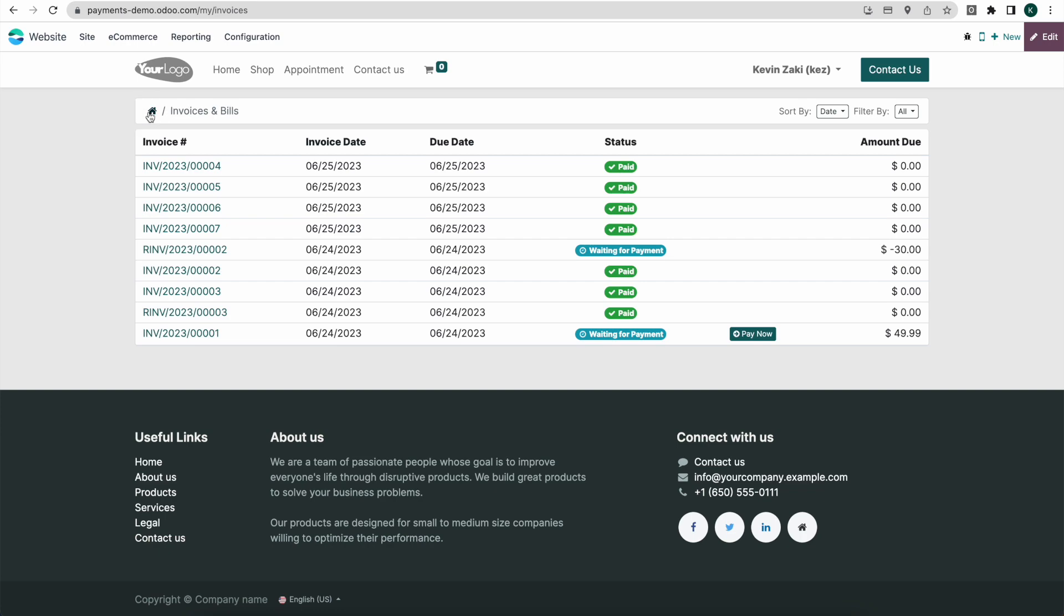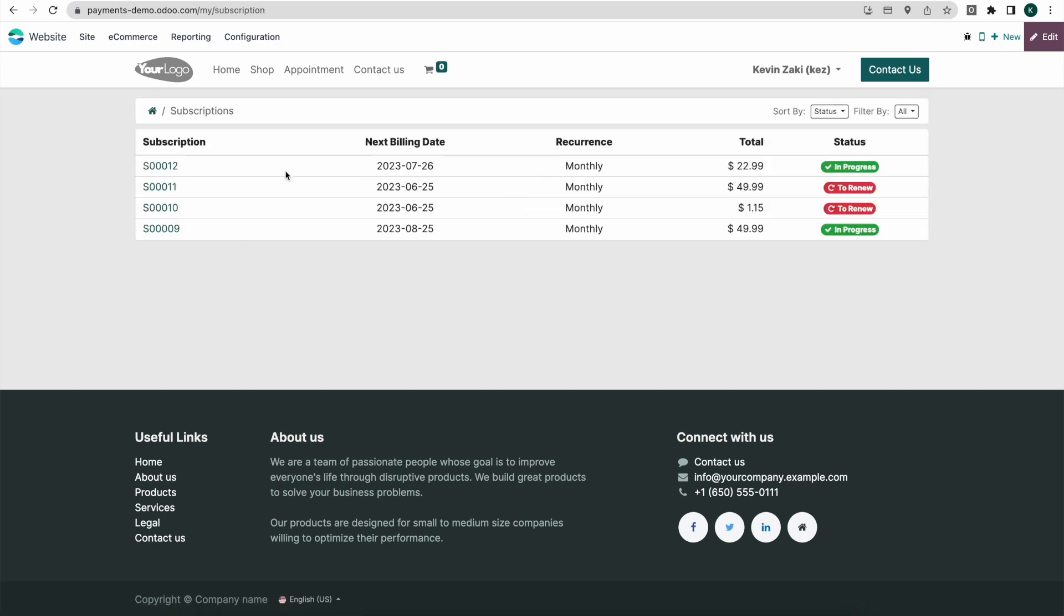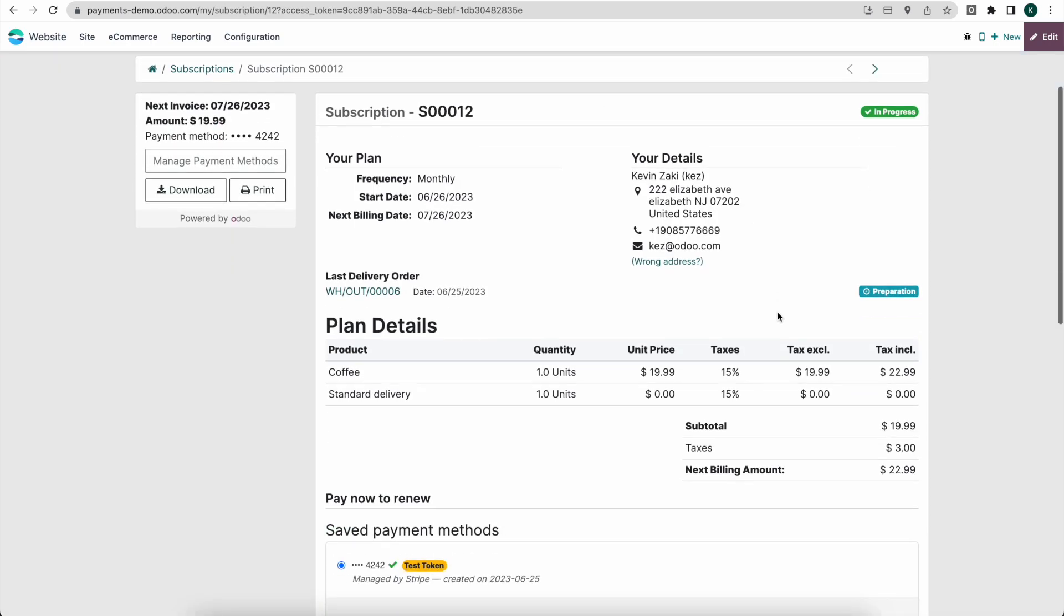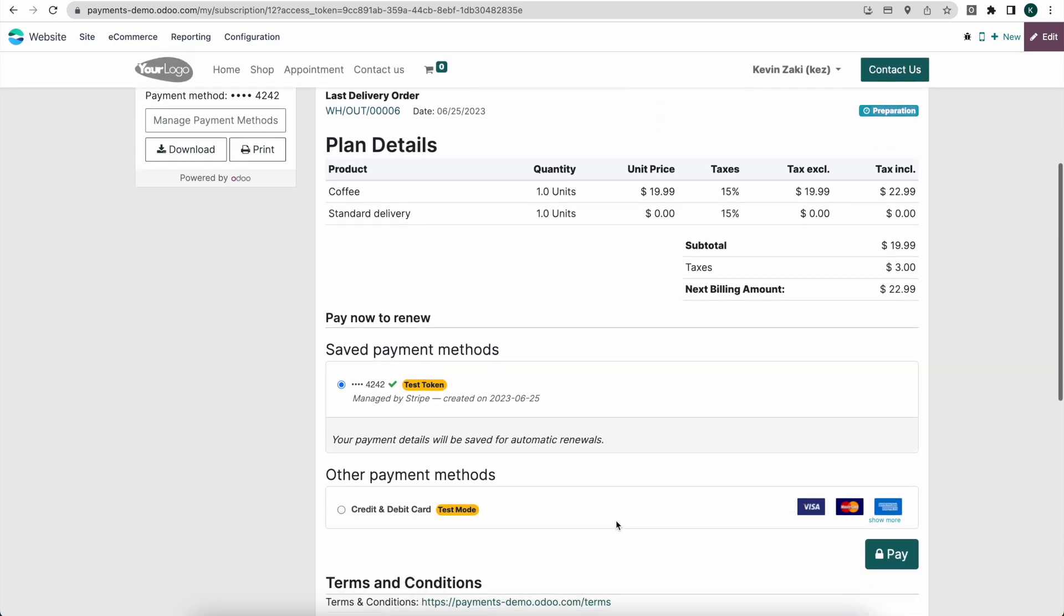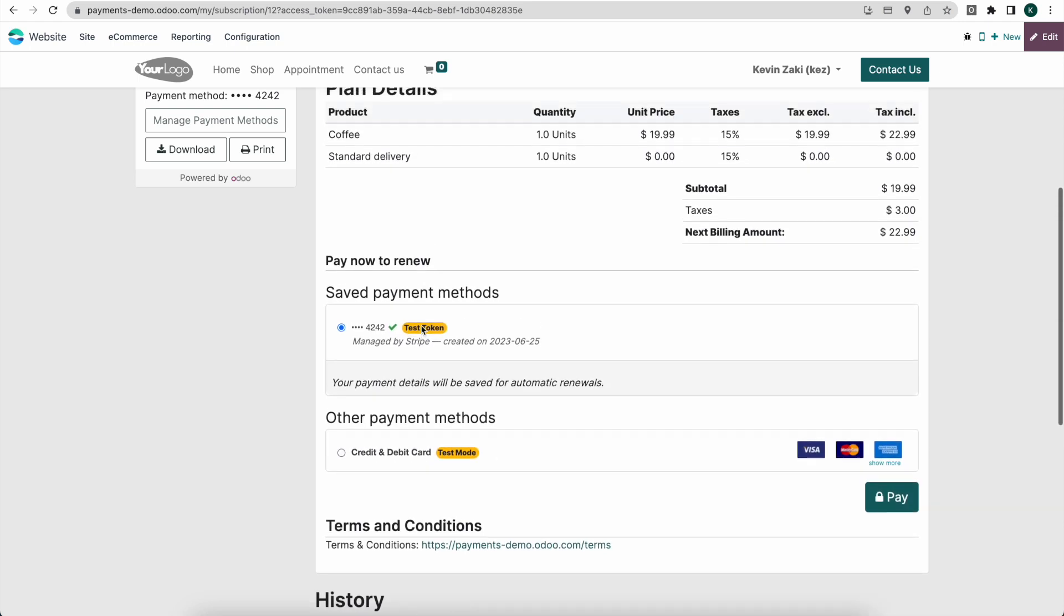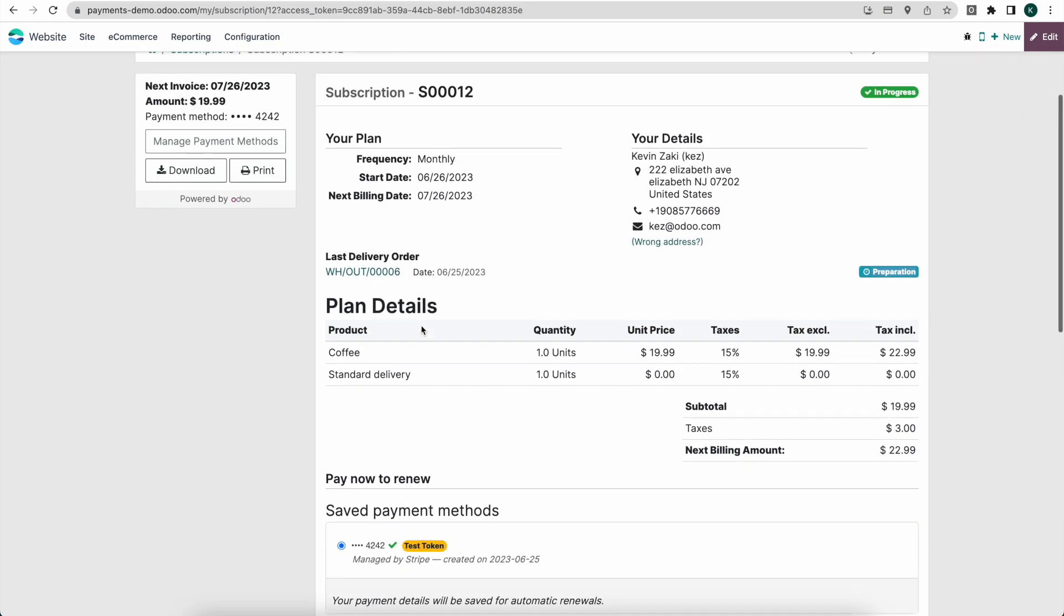Let's go back to our subscriptions. Let's go into here and we see our delivery is in preparation mode. We have our saved payment token down here but if we need to change our payment token, we can do so as well.